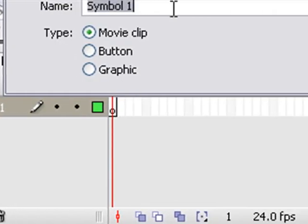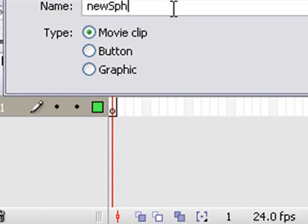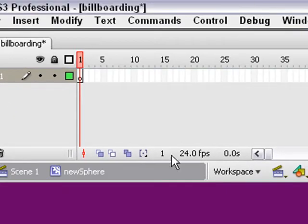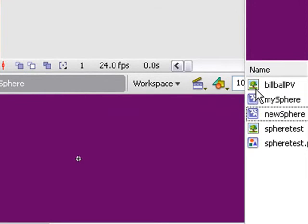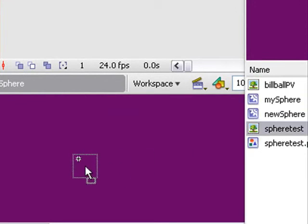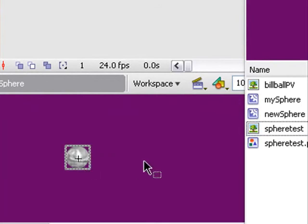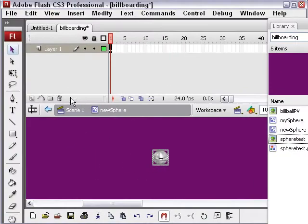We'll just call it new sphere. I'm just going to drag my new sphere right onto the screen. I'll center it. There you go. Now you've done what you need to do, so you can actually just get out of this.